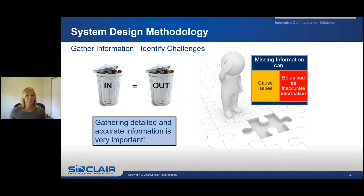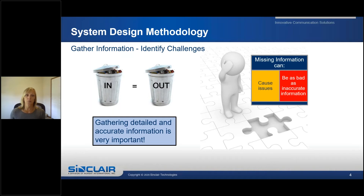Gathering information and identifying challenges. Gathering detailed and accurate information is very important. Garbage in equals garbage out — this is true for pretty much everything in life. Missing information can be just as bad as inaccurate information and will cause you issues.